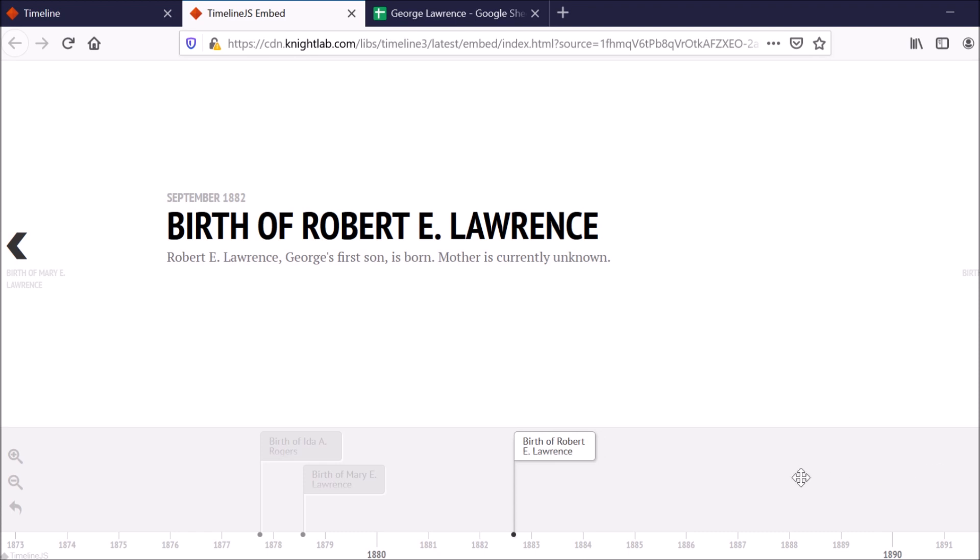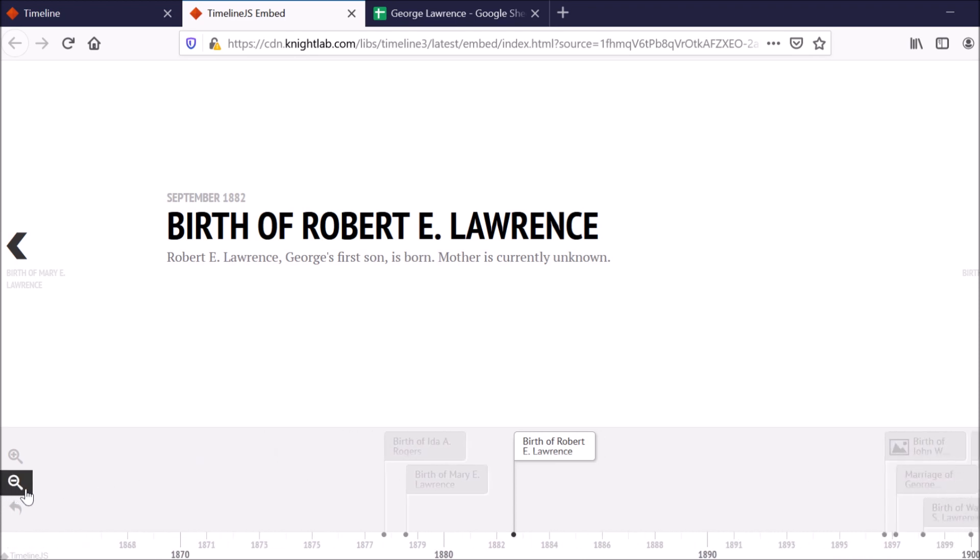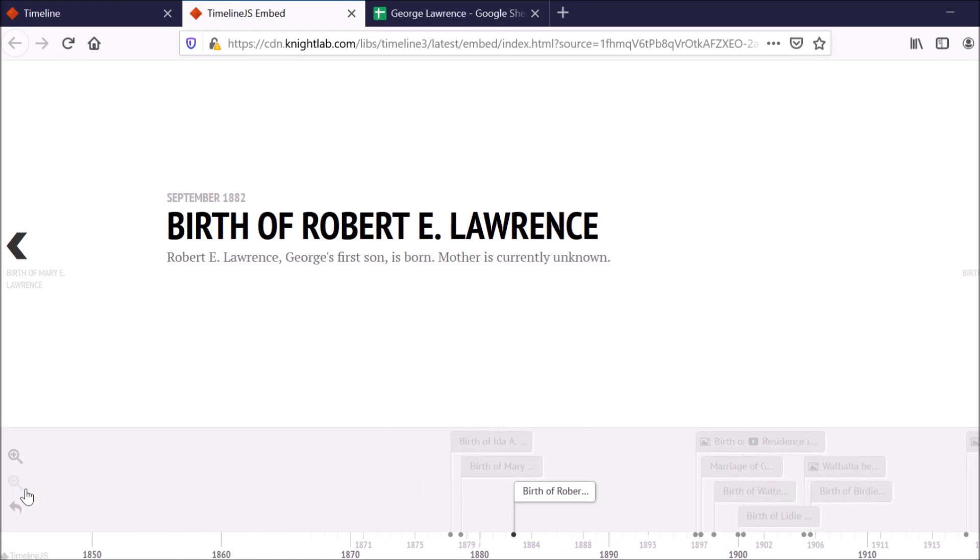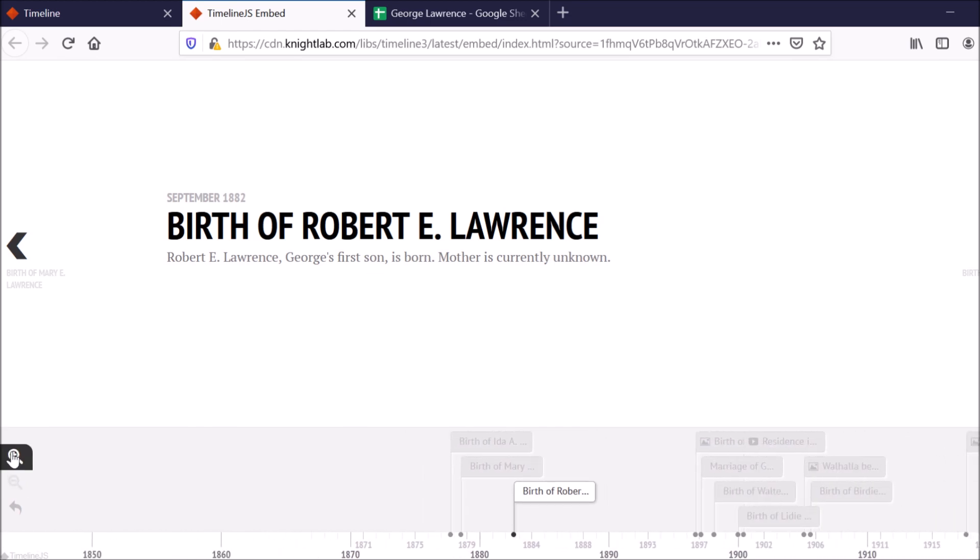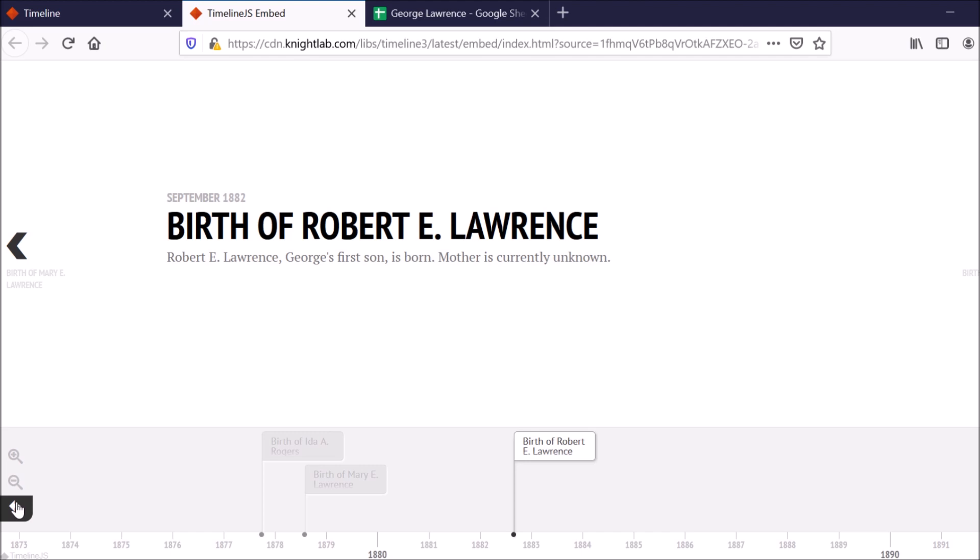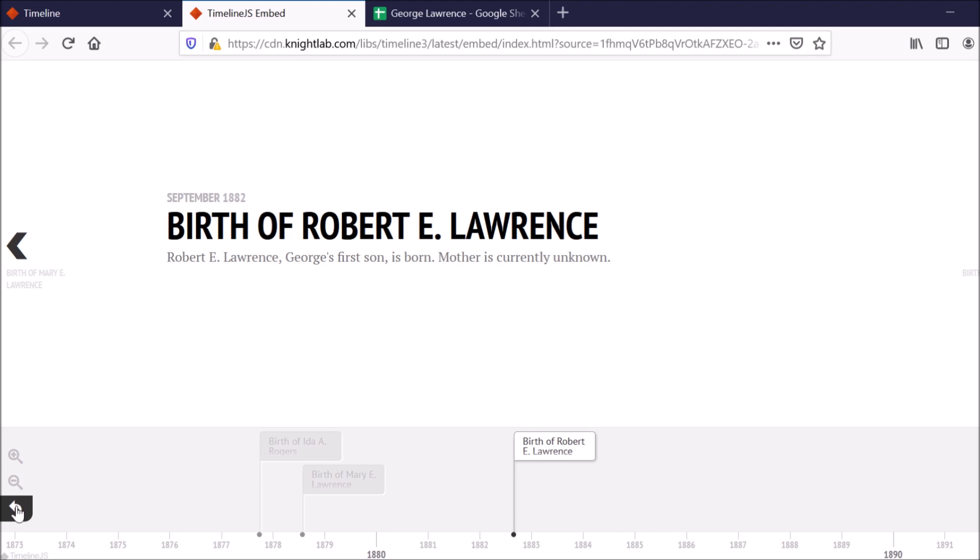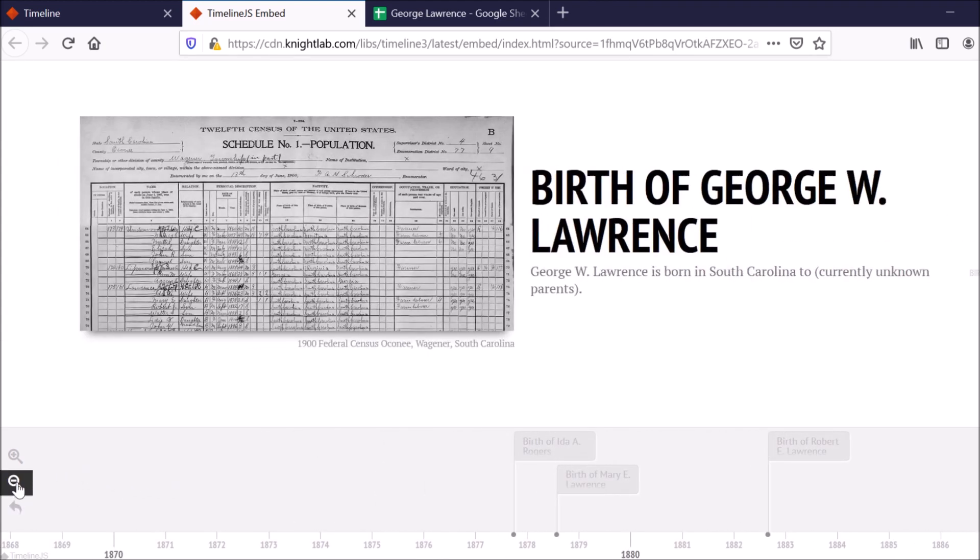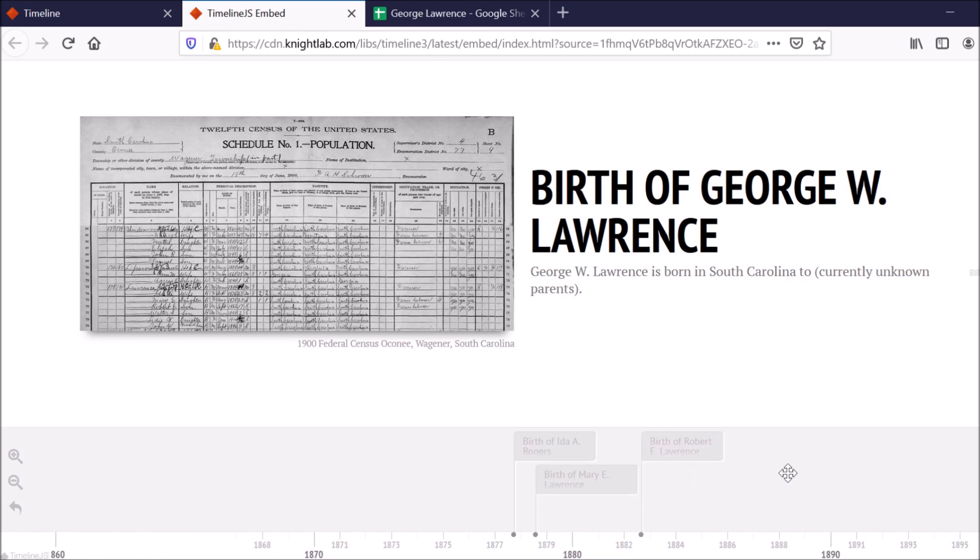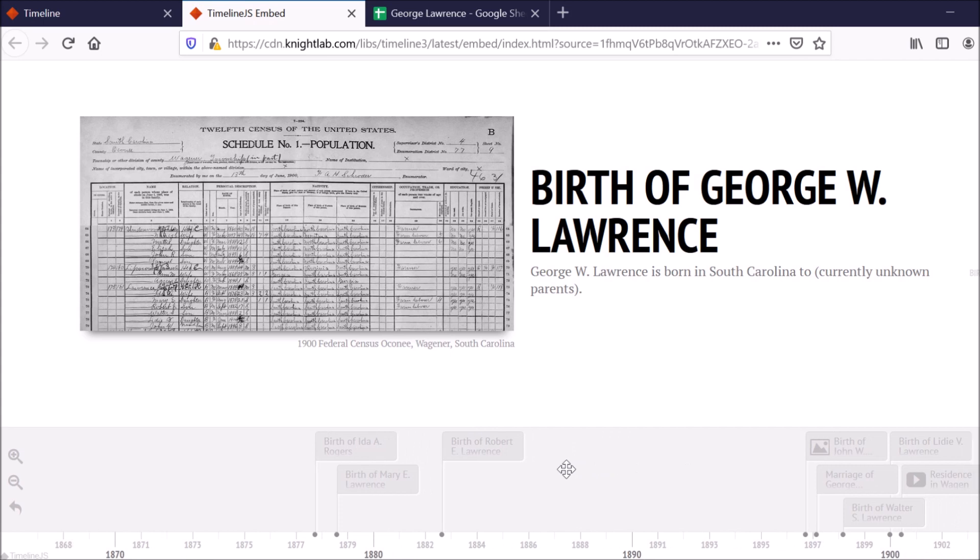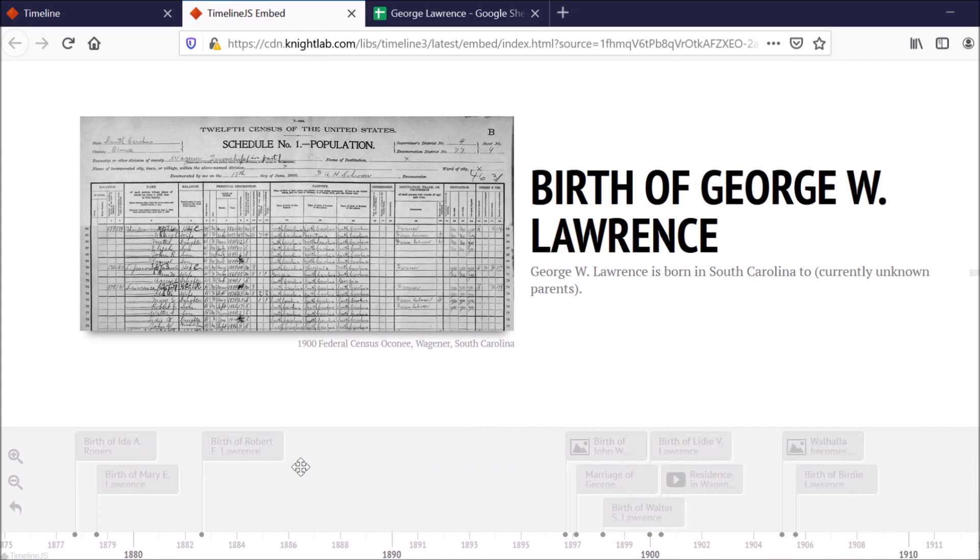Now, I can also zoom out of the timeline if I want to, have a better understanding of what's going on. I can zoom in. And I can also just reset it back to the beginning if I want to go back. You can also click with your left mouse key and just drag the timeline over.